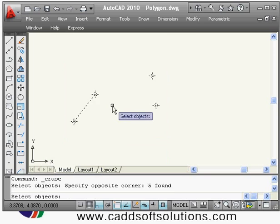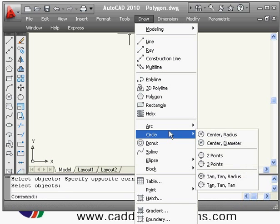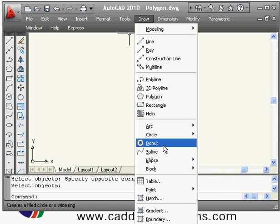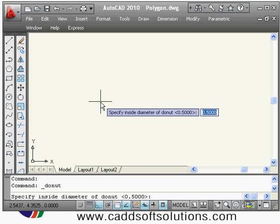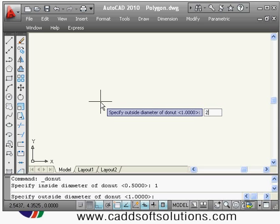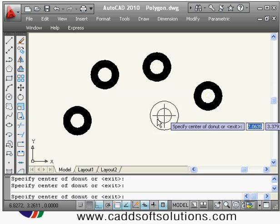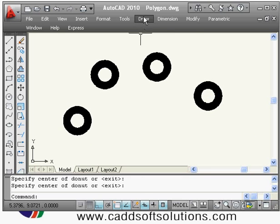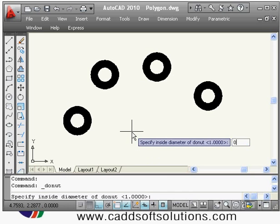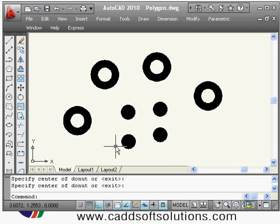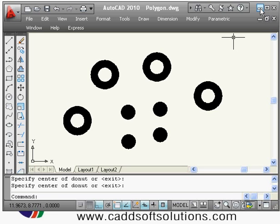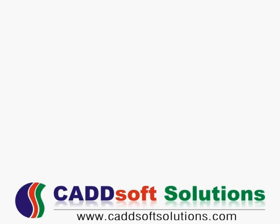One more command in the Draw menu is Donut, used to create a circle with thickness. It asks for the inside diameter — suppose one — and the outside diameter — suppose two — to create a ring shape. If you want a filled circle, give an inside diameter of zero and an outside diameter — suppose one. This is very useful in electrical drawings for showing wire connection points. That completes our draw commands for this lecture.